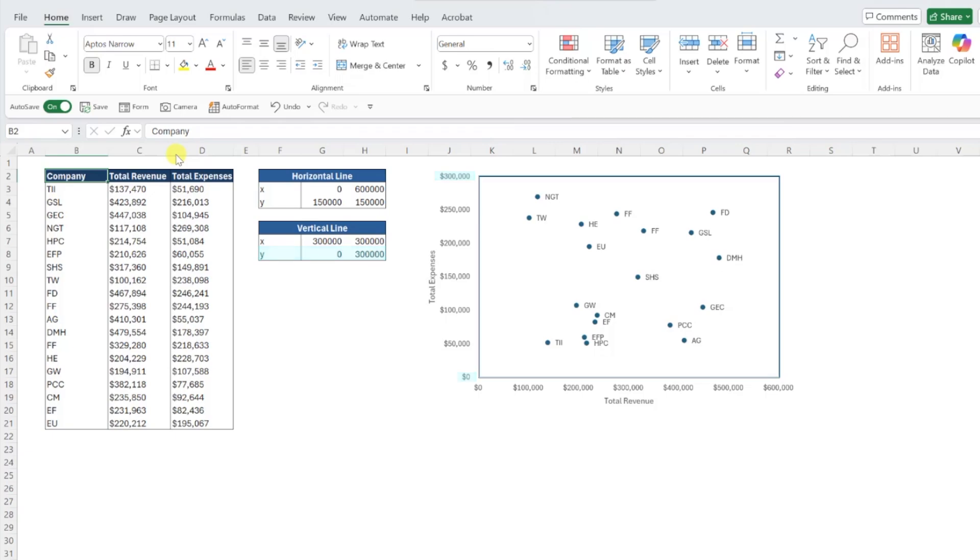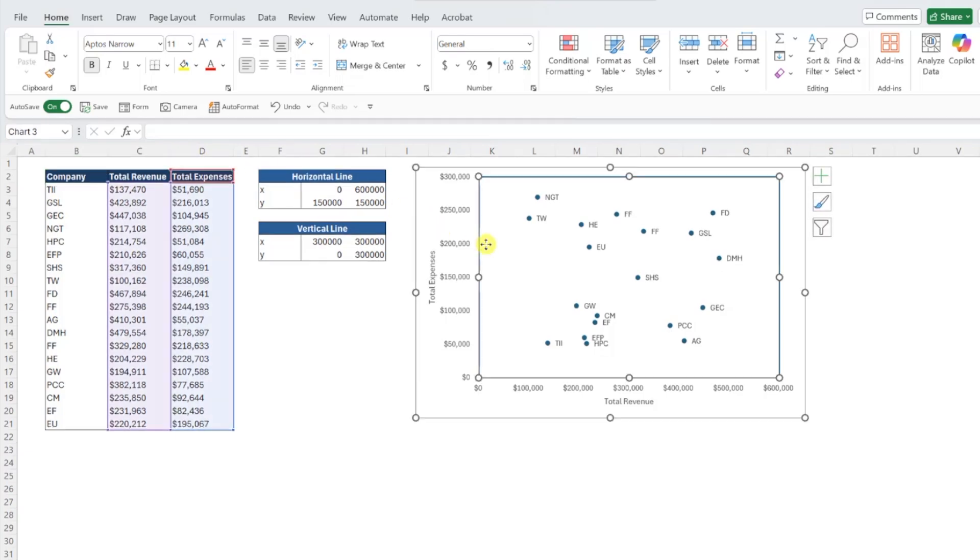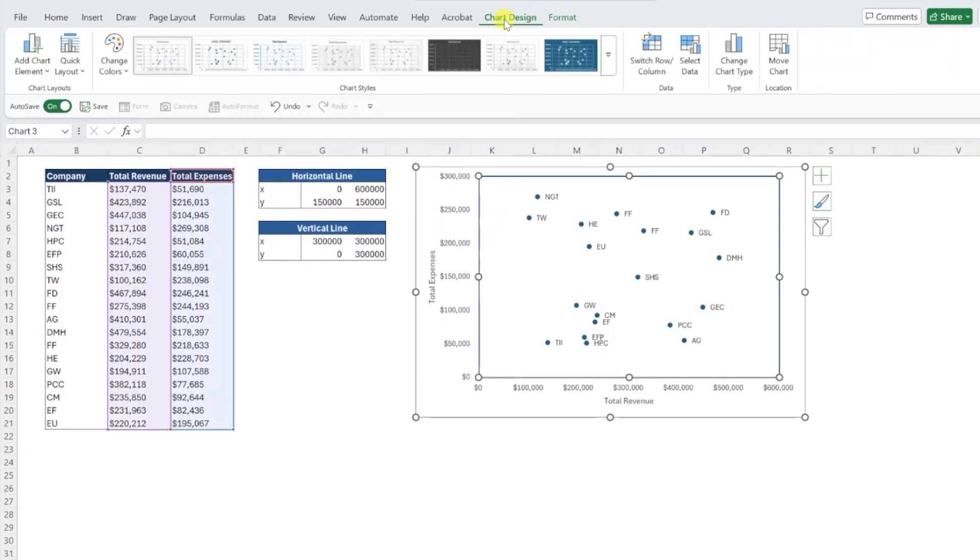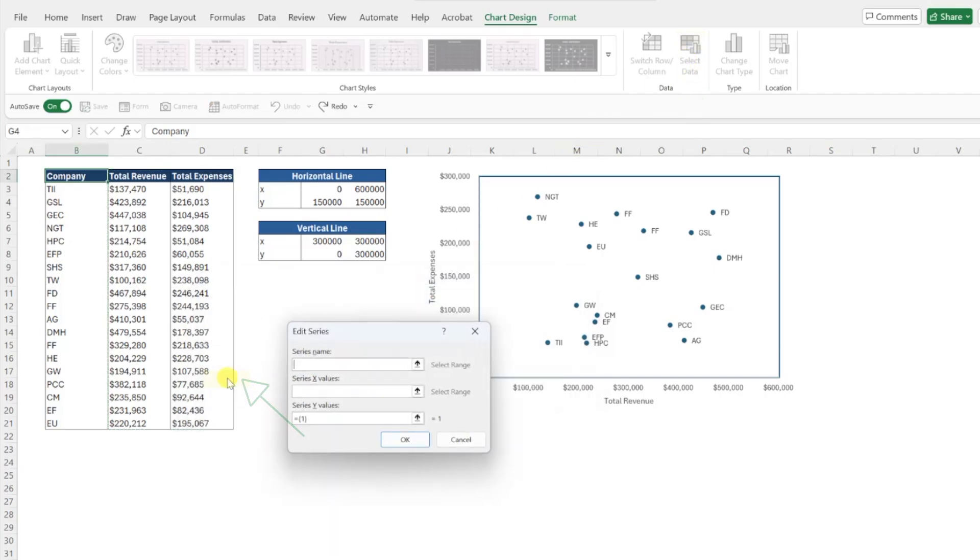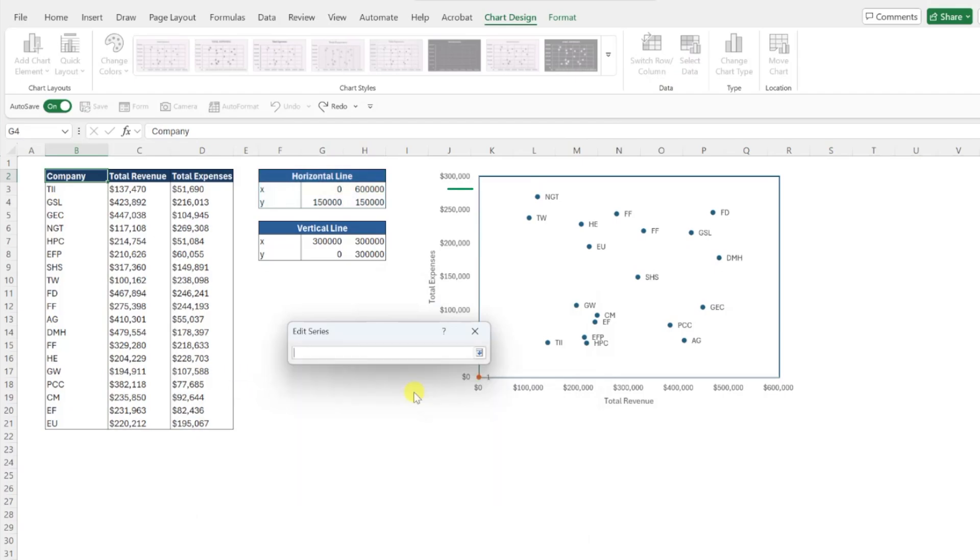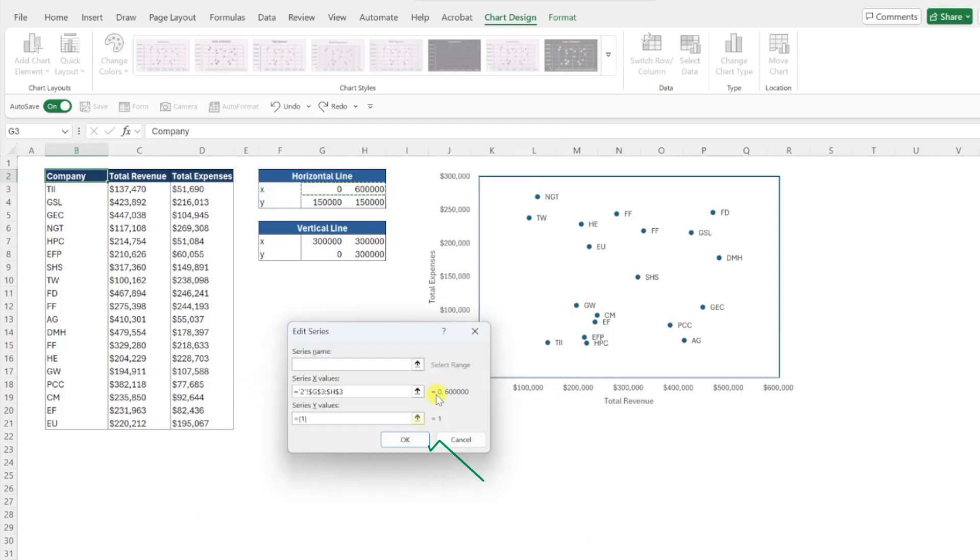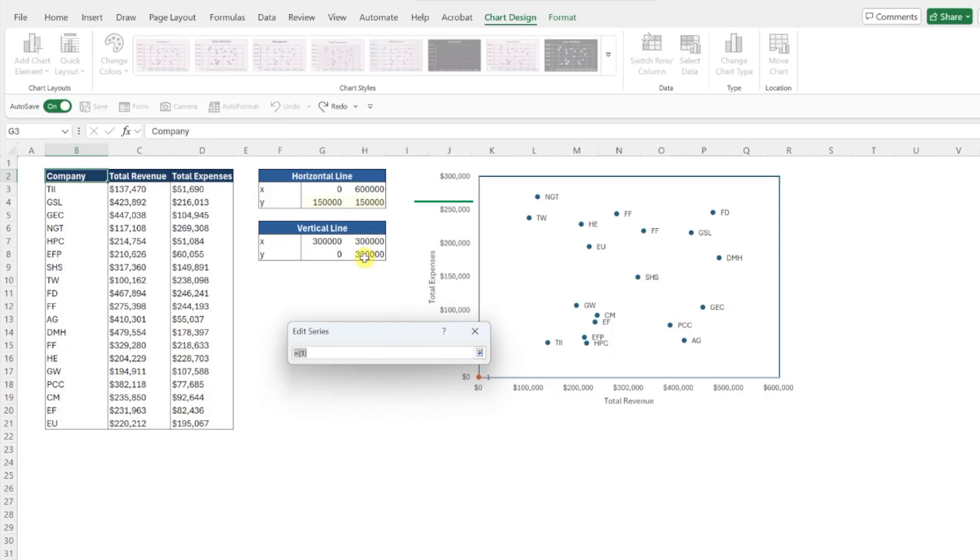Once you have these values ready to go, add them to the chart by selecting the chart, navigating to the chart design tab, choosing select data, and clicking the add button in the legend entries window. First, let's add the horizontal line by selecting the series x values box and entering the x values, then selecting the series y value box and entering the y values.